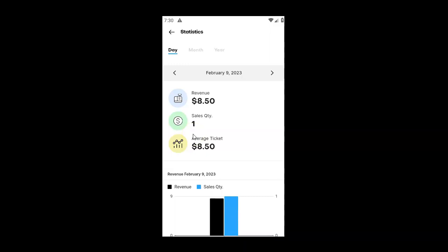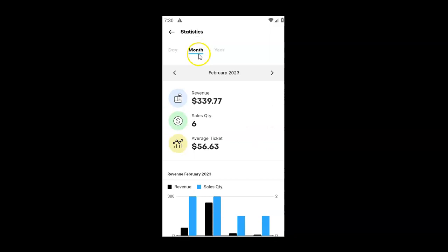Then select the period by clicking on the day, month, or year. You'll have displayed the revenue, sales quantity, and average ticket for the selected period.